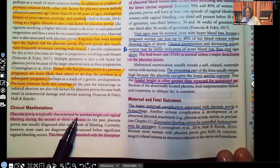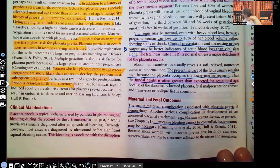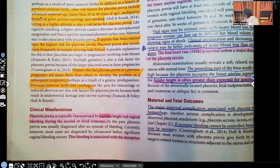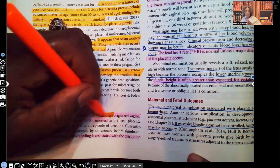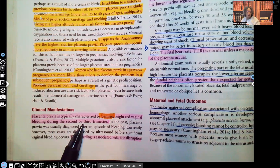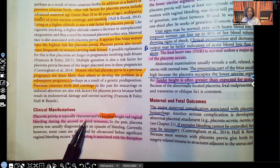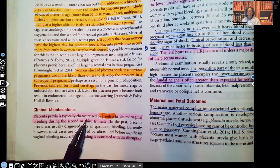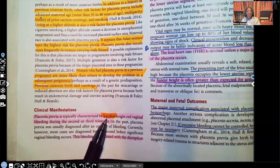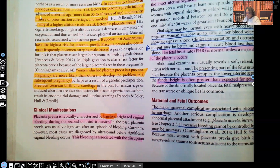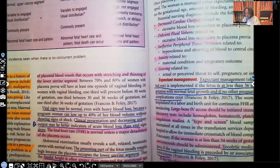Placenta previa is typically characterized by painless, bright red vaginal bleeding during the second or third trimester. This is a huge difference to know for test questions: painful bleeding is your placenta abruptio — separation of the placenta — while painless bleeding is your placenta previa. Make sure you know the difference.